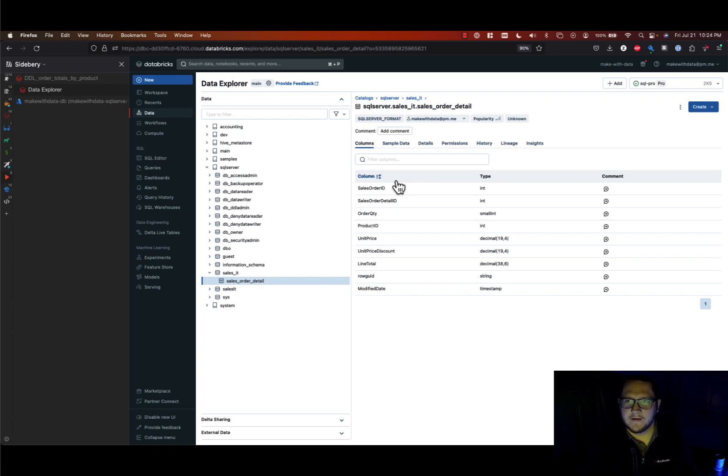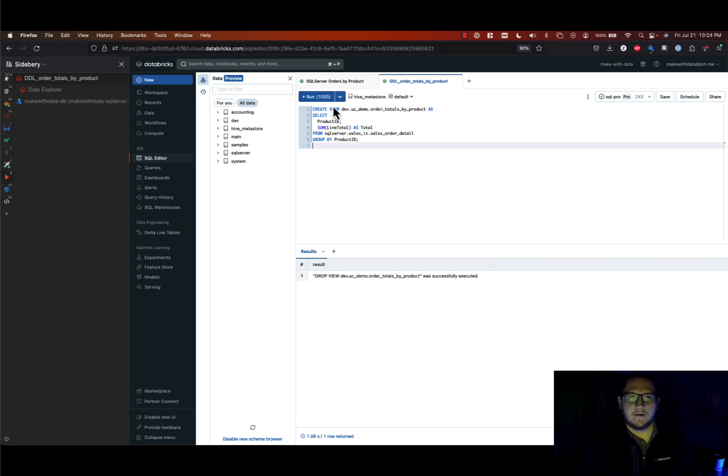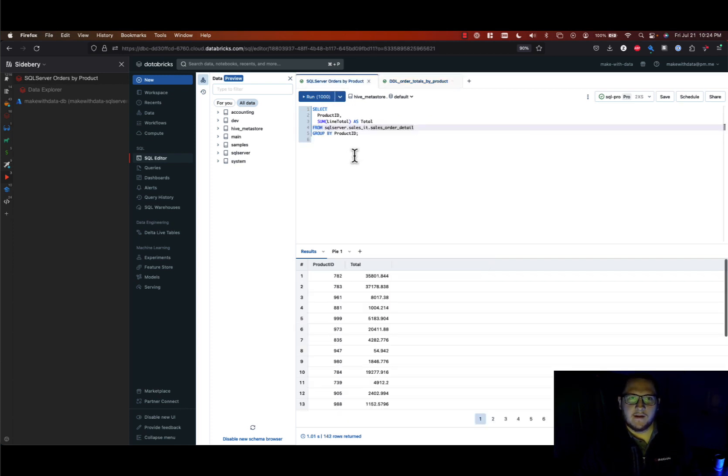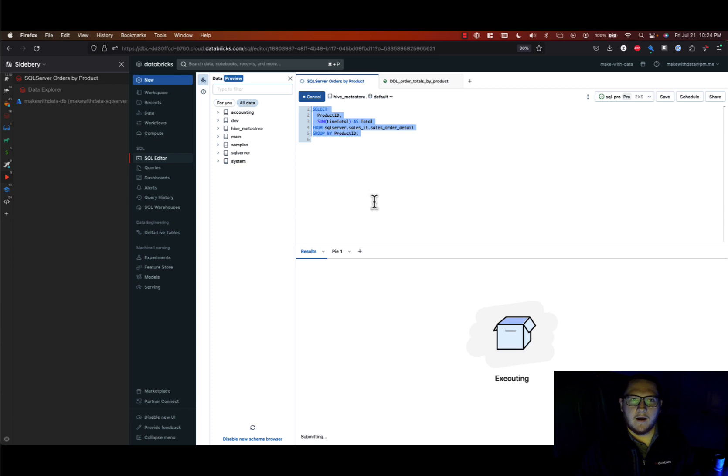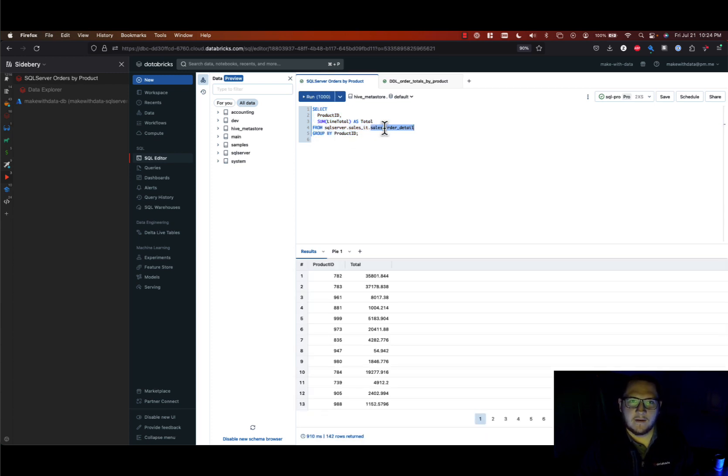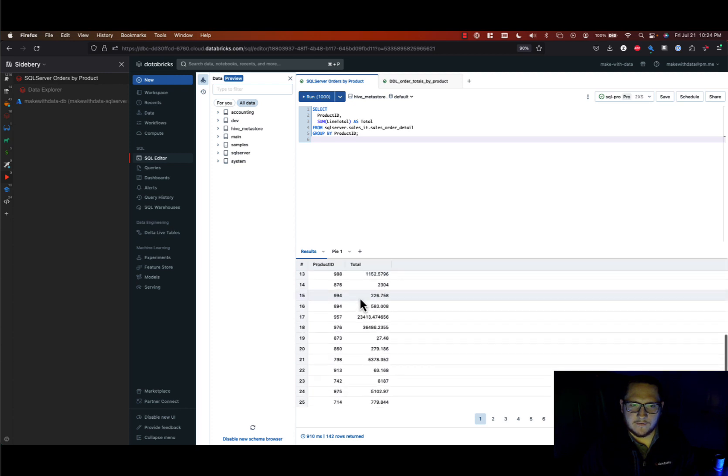So now let's move over to the DB SQL editor and start querying this data. So I have a couple queries here. I can run this first one and simply select from my table, and then maybe I want to create an aggregation that shows me the totals per product and I can see that.